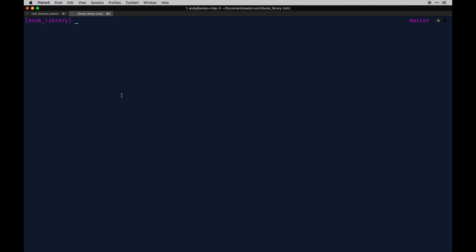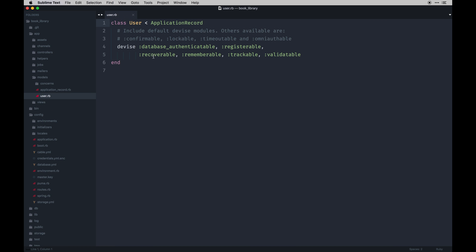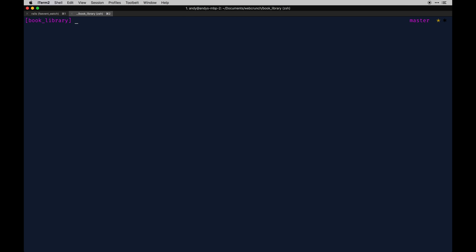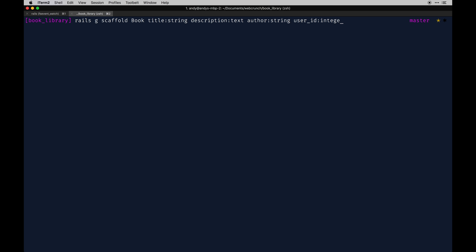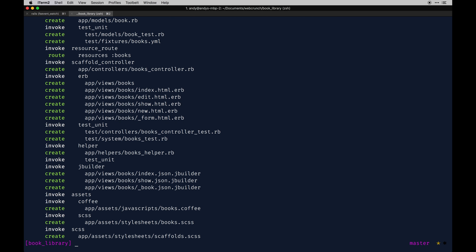Now we've got Active Storage set up. The next thing is to generate our first model. We already have a user model from Devise, which is handy. I'll add a few things to the user model after I do the book generation. So: `rails generate scaffold Book title:string description:text author:string user_id:integer`. That'll generate a ton of stuff — some we need, some we don't.